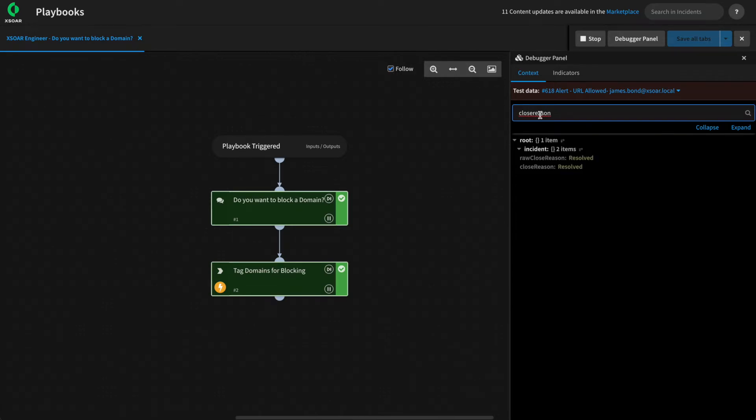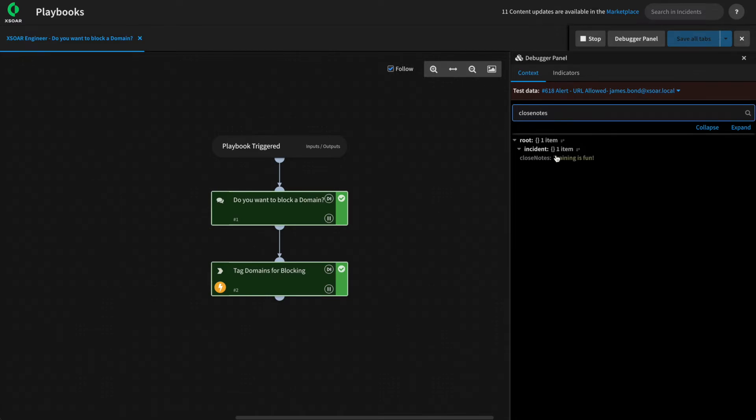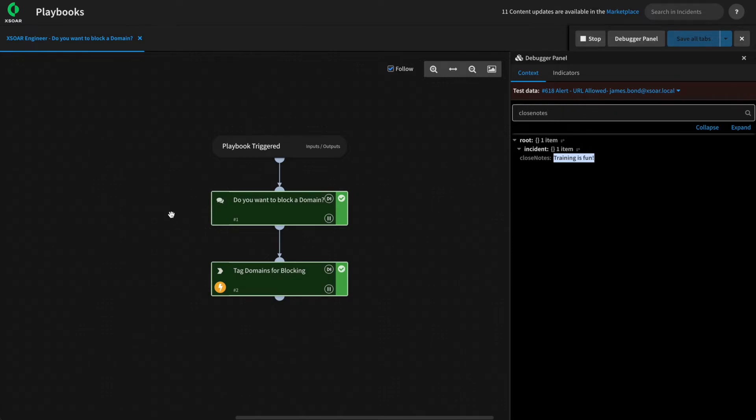If we search for closed reason, we can see that it has been set to resolved. And if we search for closed notes, we can see that that field has also been set to training is fun, allowing us to capture those answers and set those fields based on our analysts' responses directly from the data collection task.